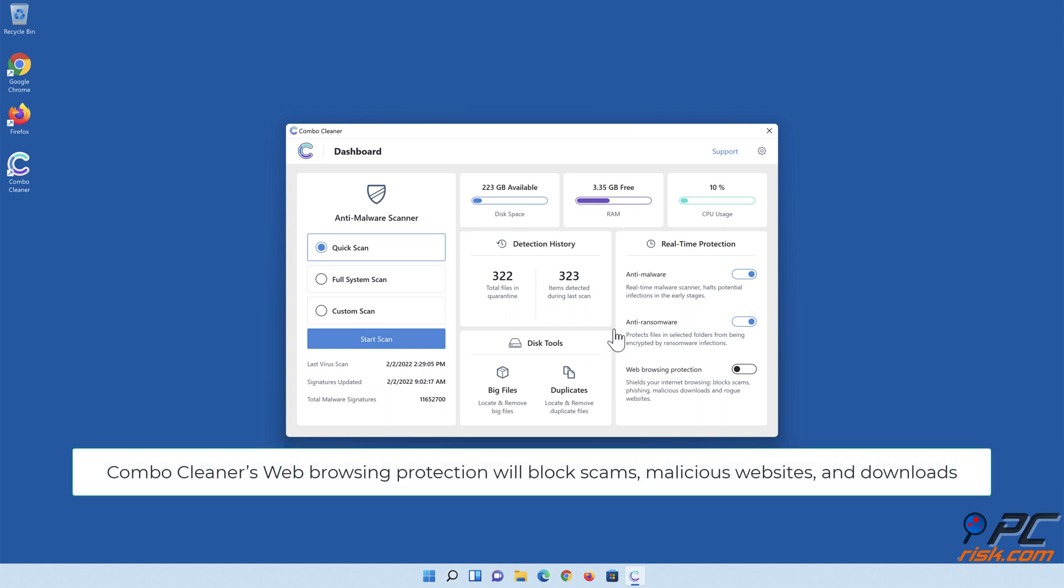Combo Cleaner's web browsing protection will block scams, malicious websites, and downloads.